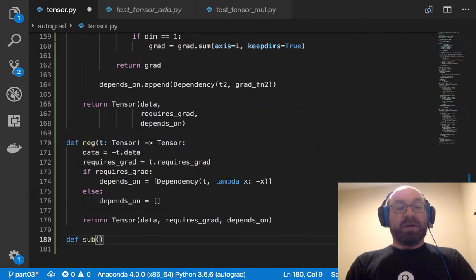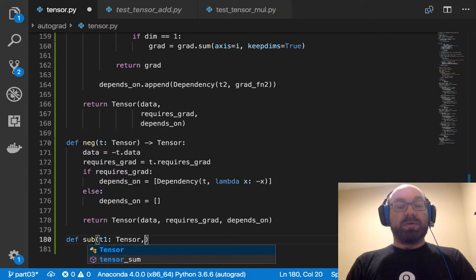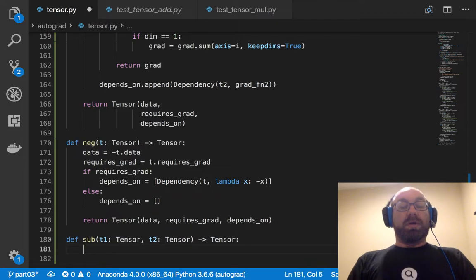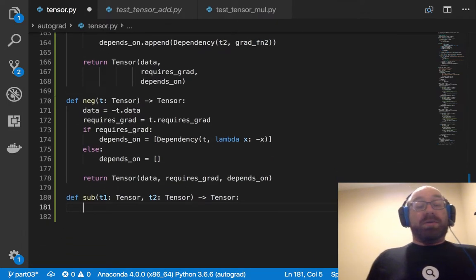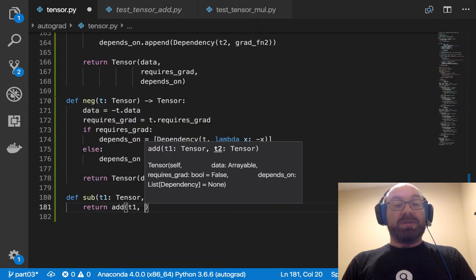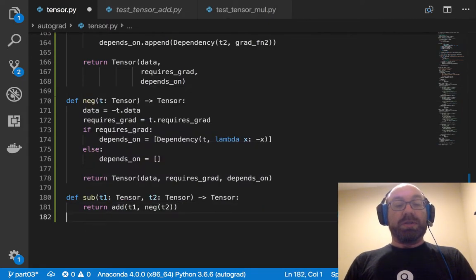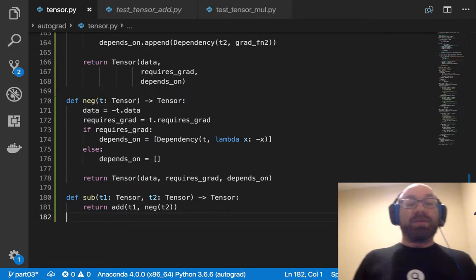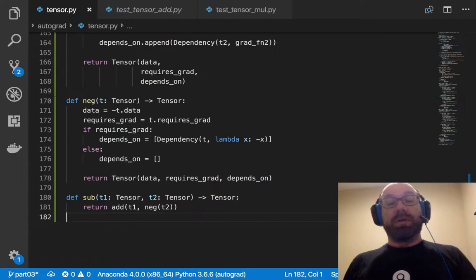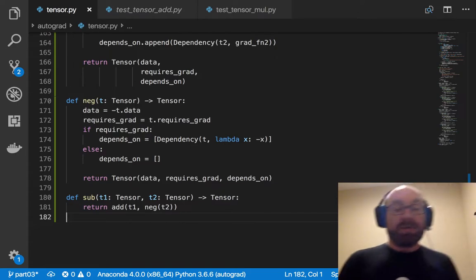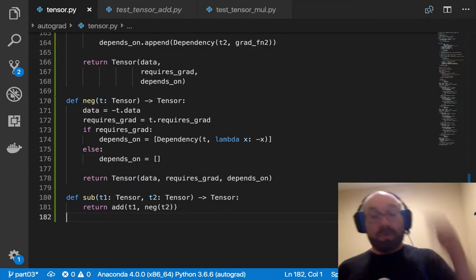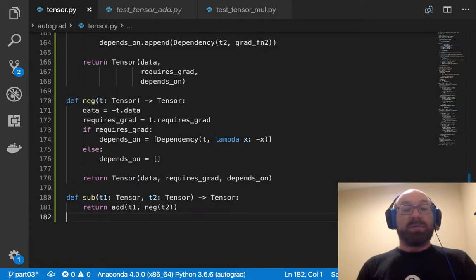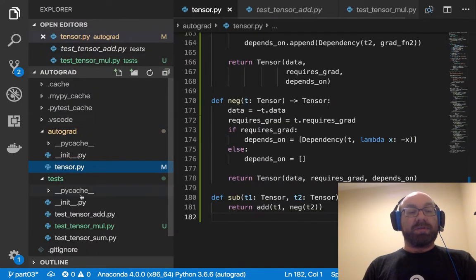Else depends_on equals no list. And so then we can just return the tensor data, requires_grad and depends_on. And then finally, if I want to subtract t1, which is a tensor, t2 is a tensor, and get a tensor. Instead of writing out subtract, I'm just going to return add t1, neg t2. So computationally that's going to be slightly inefficient because I'm adding two nodes in the graph, one to negatize t2 and one to add them. But it's simpler than writing it all out again.